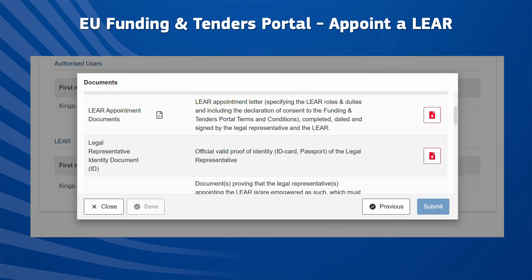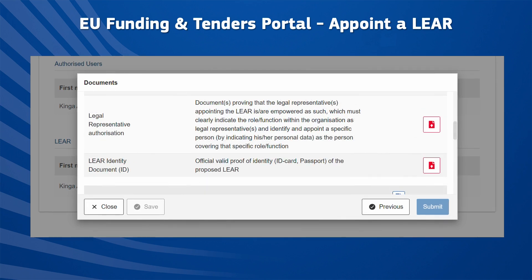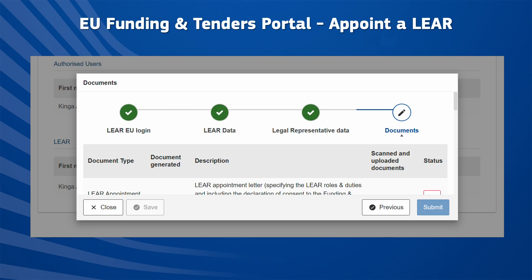In the following step, called Documents, you are prompted to submit electronically the LEAR appointment documents, which consist of: the official LEAR appointment letter specifying the roles and duties of the LEAR, including the declaration of consent to the Funding and Tenders Portal Terms and Conditions, completed, dated, and signed by the Legal Representative and the LEAR; the Legal Representative Identity Document and Authorization; and the LEAR Identity Document. Once the documents have been uploaded, click Submit. The data will then be transferred to the Central Validation Service.